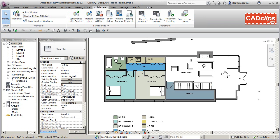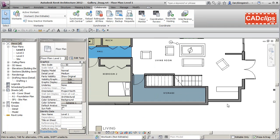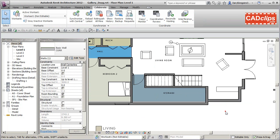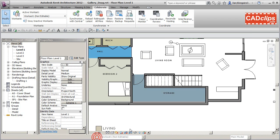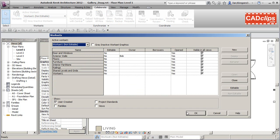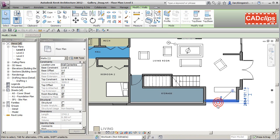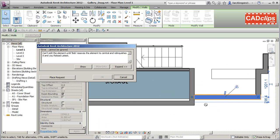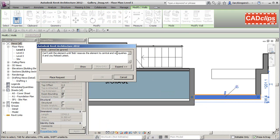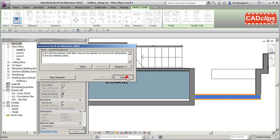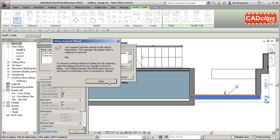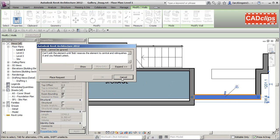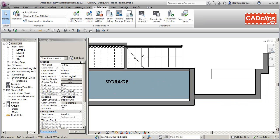Now let's try something else. Doug tries to edit an exterior wall. He notices he doesn't have it checked out, and picking on it he can see that Bob has exterior walls checked out. When Doug tries to nudge it, he gets a message: you can't edit this until Bob resaves the element to the central file and relinquishes it. Doug can place an edit request, so he places the request and cancels the nudge.